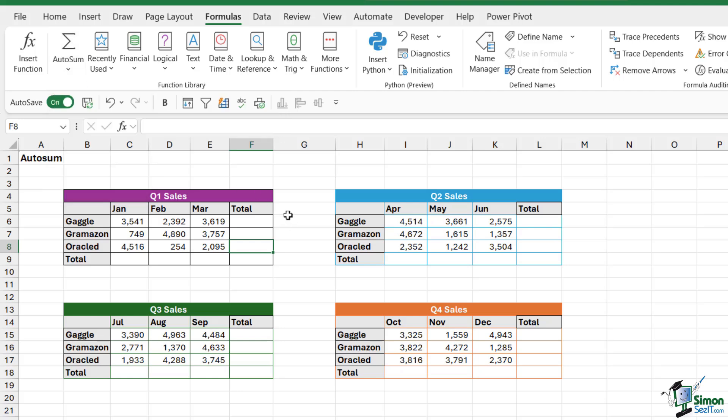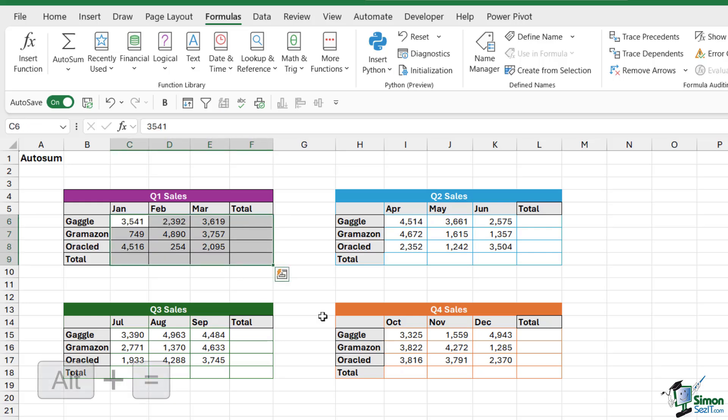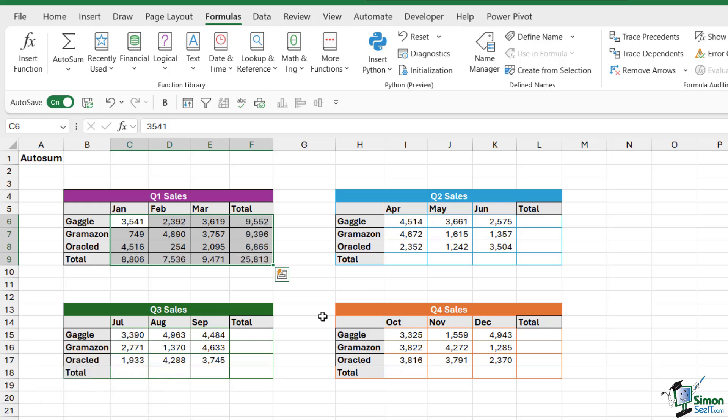So what we could do here is I could select everything, including the blank cells, press ALT equals, and it's going to perform all of those calculations. How cool is that?